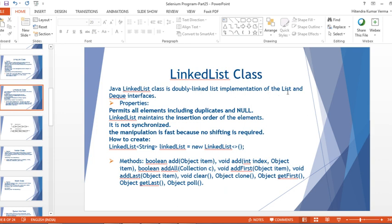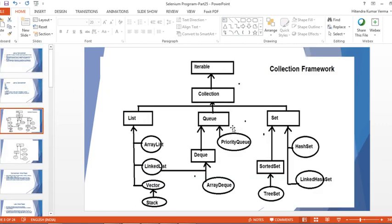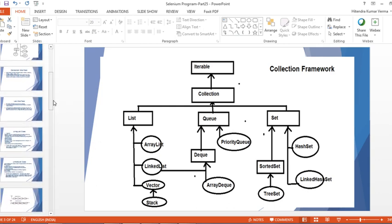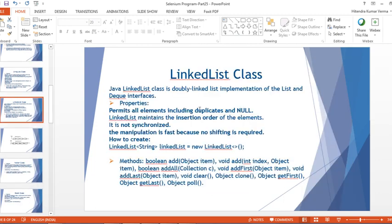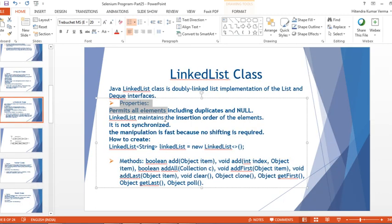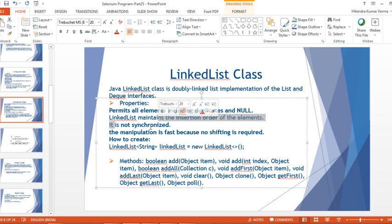As you can see in this diagram, the LinkedList class implements both the List interface and the Deque interface. These are the different properties of LinkedList: it permits all elements including duplicates and null values. LinkedList maintains insertion order, same as ArrayList, and it is not synchronized, so it is not thread safe.